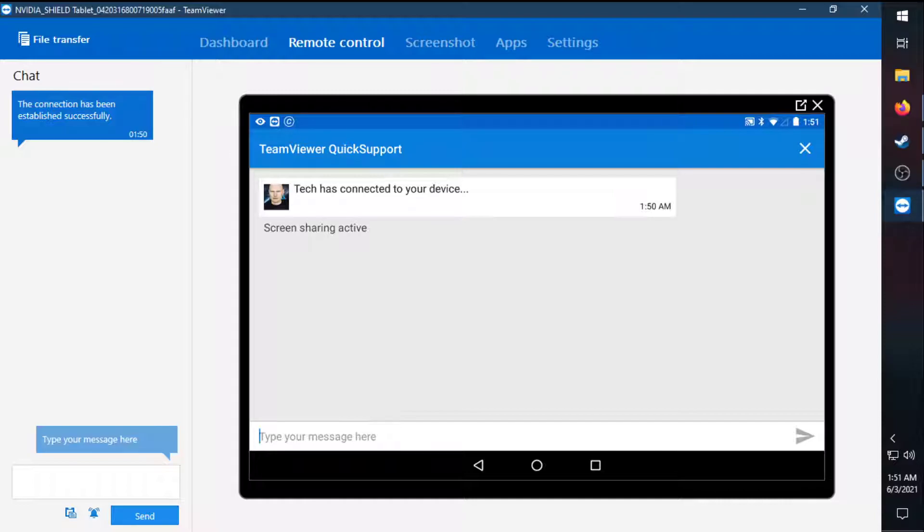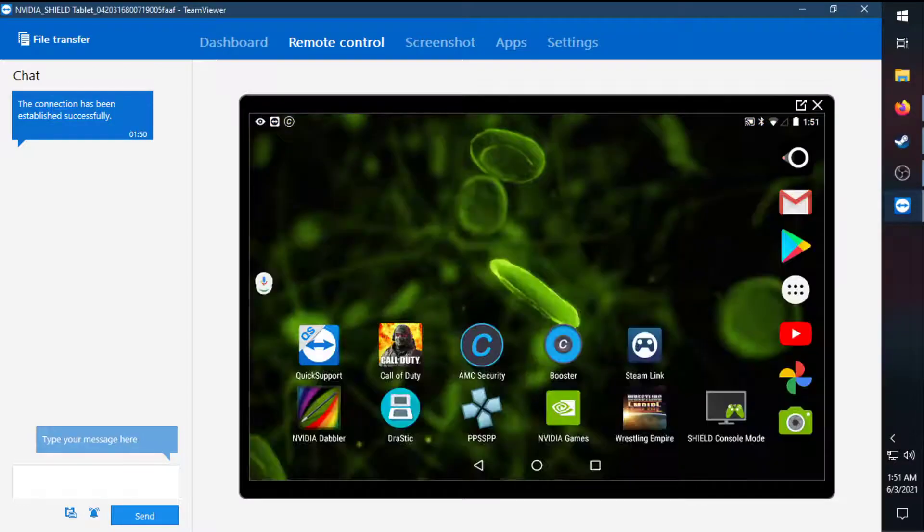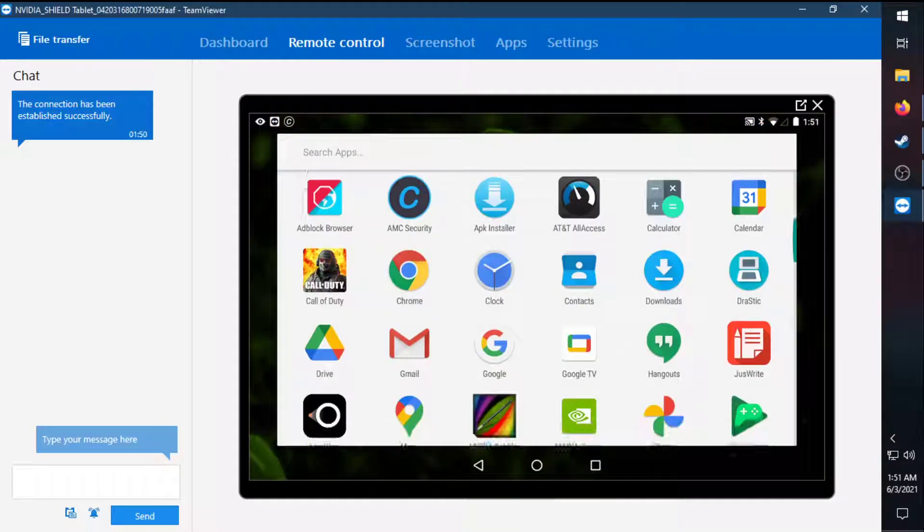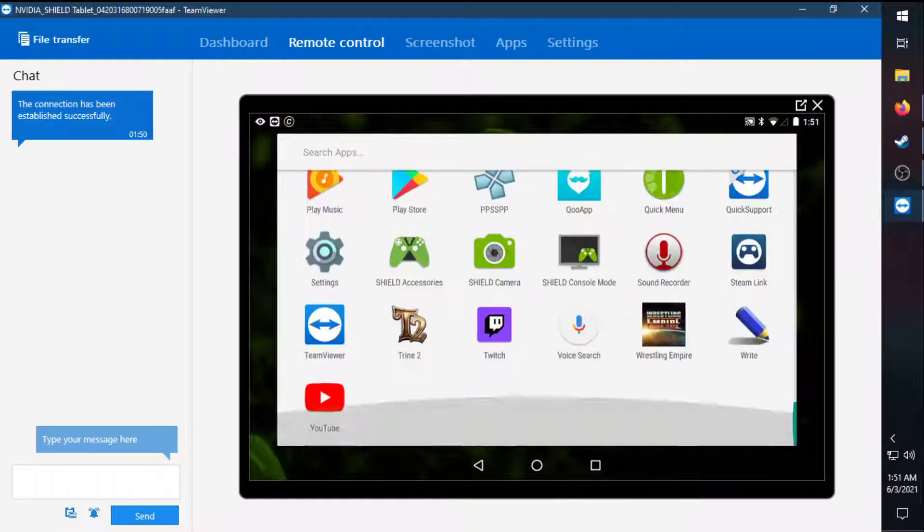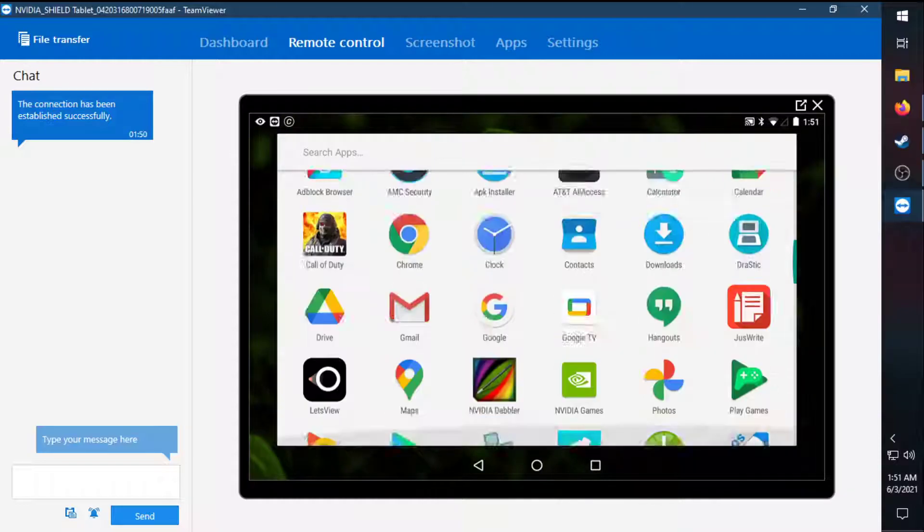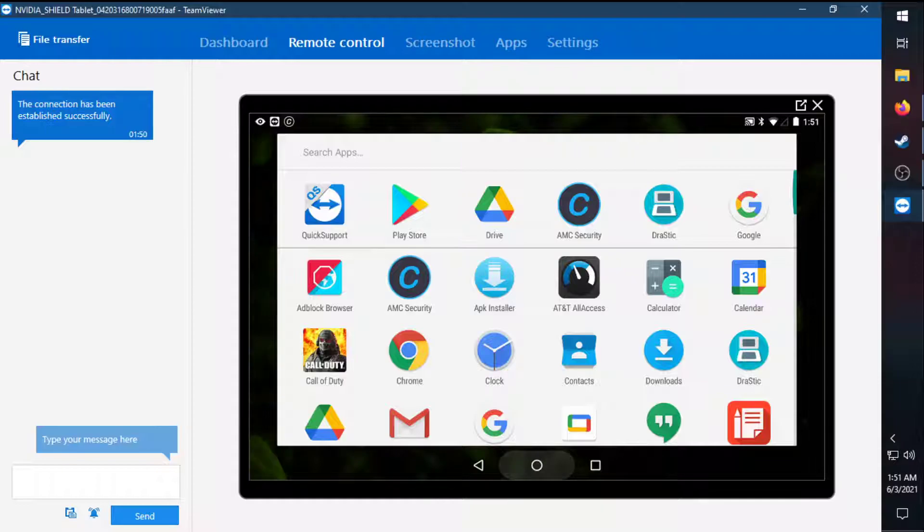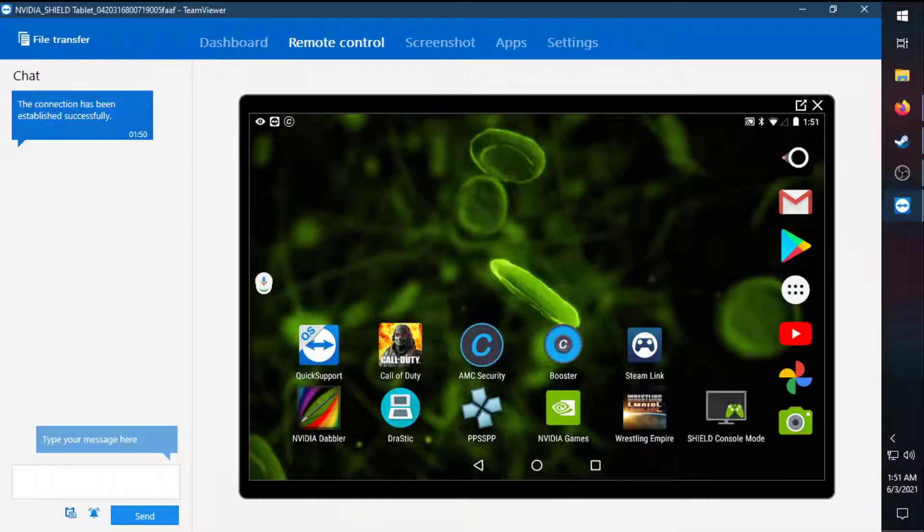Go back to Quick Support. See, there we are. So that is how you can stream any of your tablets, or even phones, to your desktop.